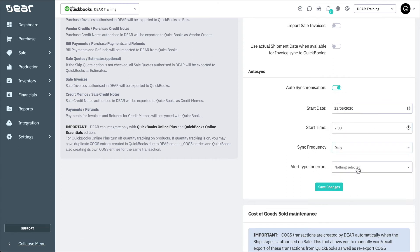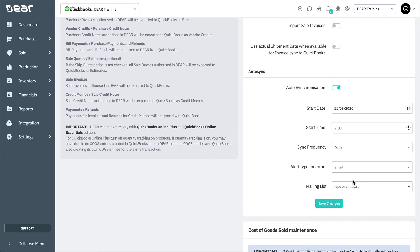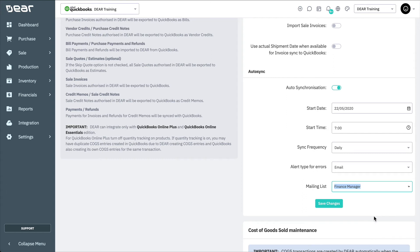Then select an alert type for any errors raised during the synchronization process. Note that if you have enabled auto-synchronization, you can still perform manual synchronizations at any time, as long as an auto-synchronization process is not currently running. If the auto-synchronization process is running, DEAR will not allow a manual sync. The status of each auto-sync is detailed by filtering for integrations in the audit report, which is found within the Reports module.